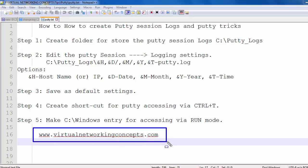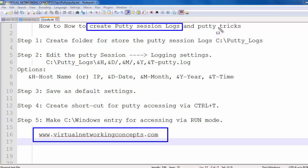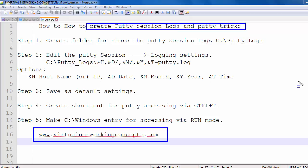Welcome to virtualnetworkingconcepts.com. Today we are going to discuss how to create a PuTTY login session. This option is useful whenever we are logging into a server or router remotely using PuTTY software. It stores all the commands we are firing and all the PuTTY logs — what commands we fired, what applications we ran — everything stored in text file format. If in future we need to know which commands were fired on that server, this is useful.